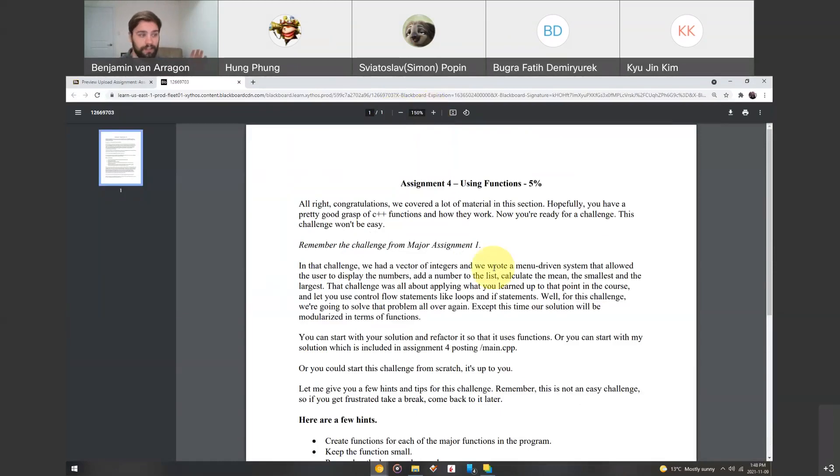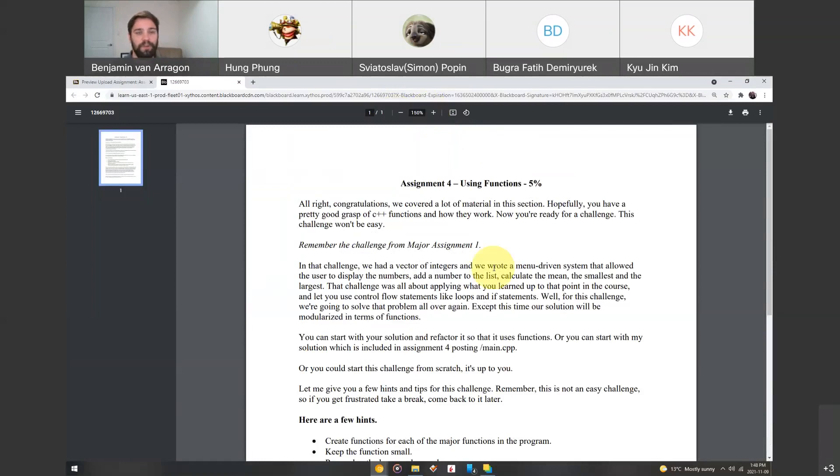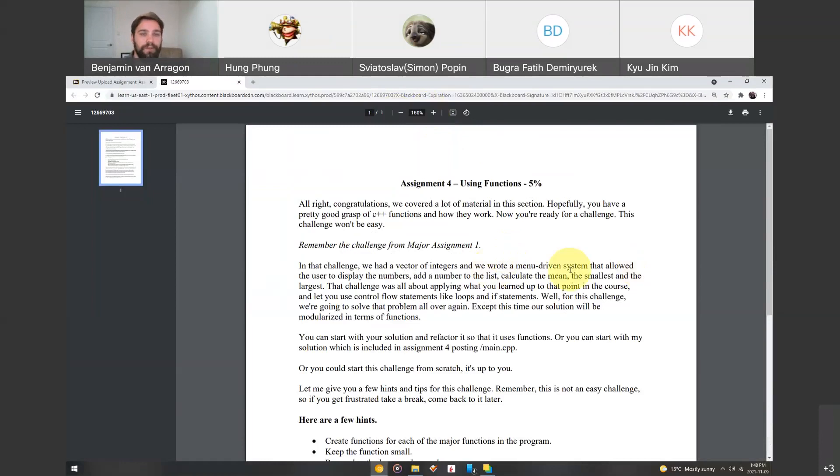So, congratulations! We made it through a lot of material already in the first semester. Hopefully, you've got a pretty good grasp of the basics in C++ functions and how they work. So, now you're ready for this challenge. It won't be too easy, but it won't be too difficult either, hopefully.